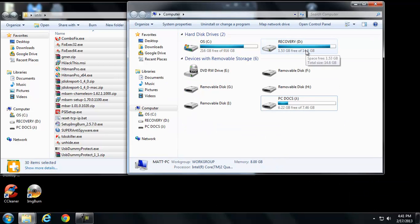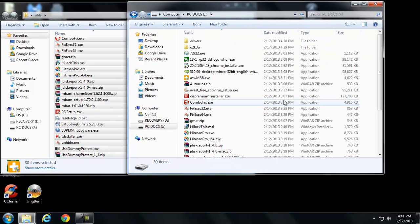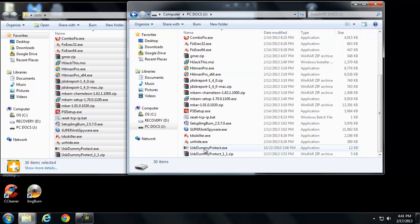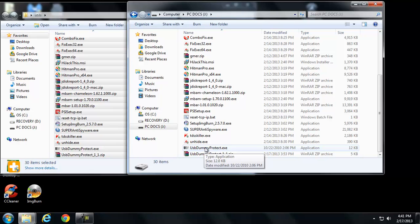Alright, so basically I copied all my utilities back to my USB stick and what I want to do now is fill up all available space with just a dummy file so that no worms, mainly worms, can infect this thing.